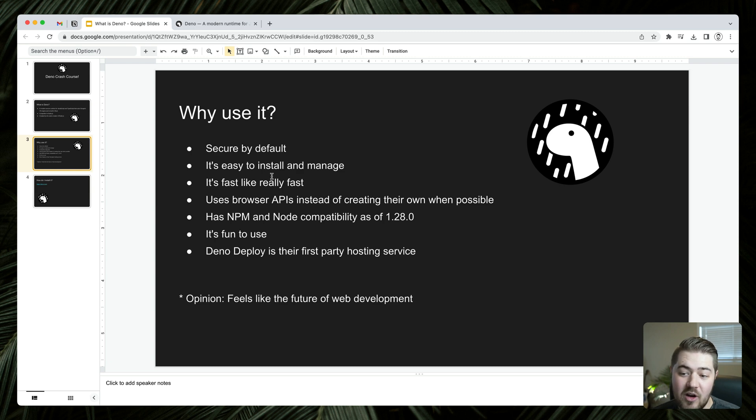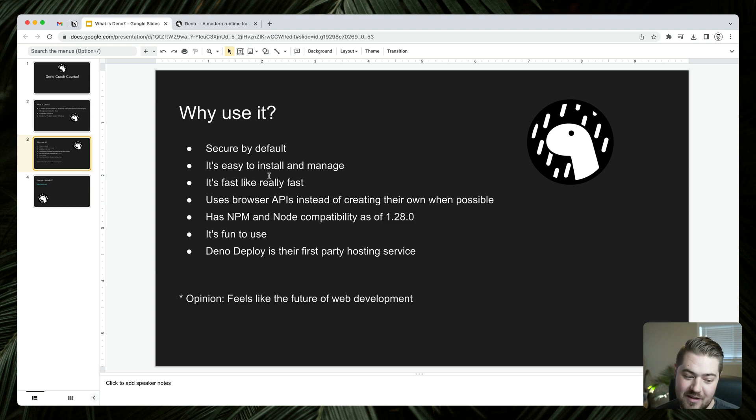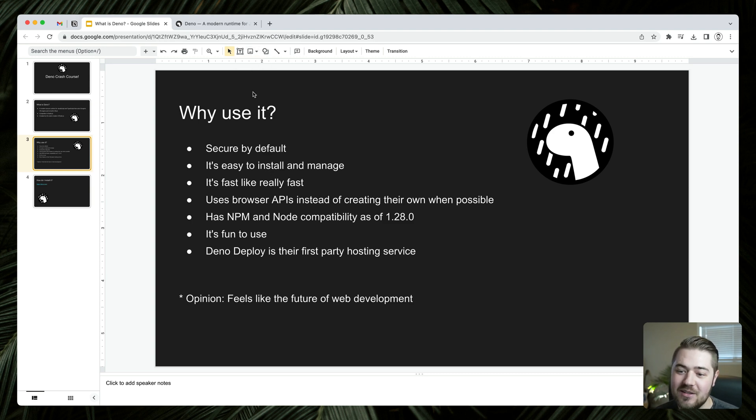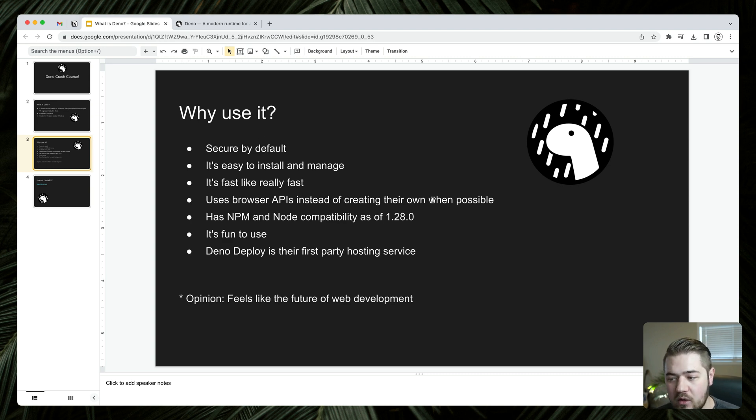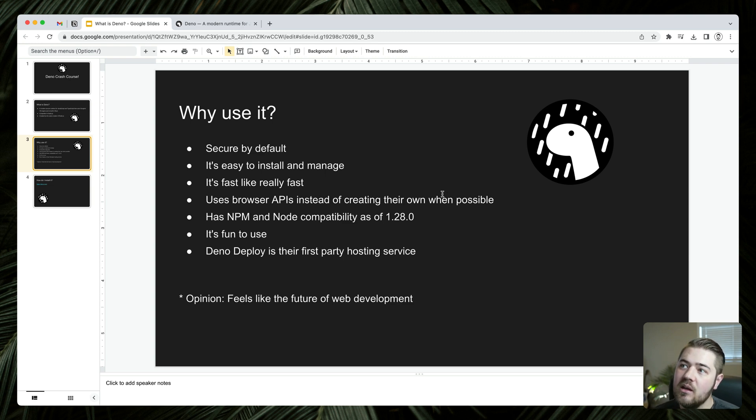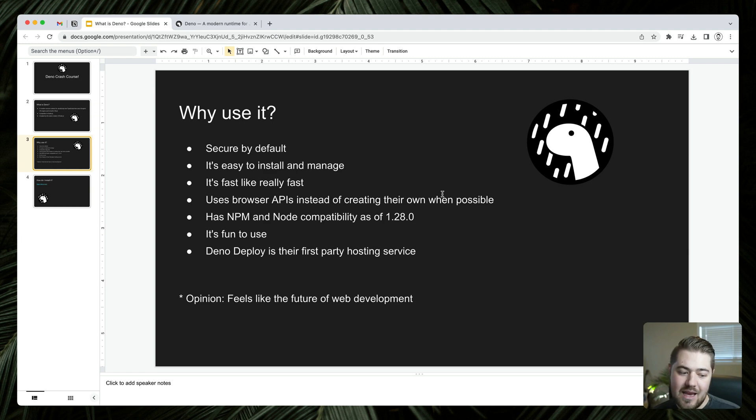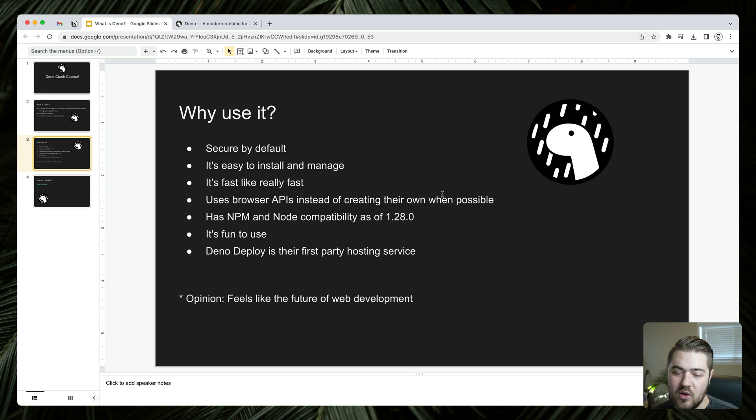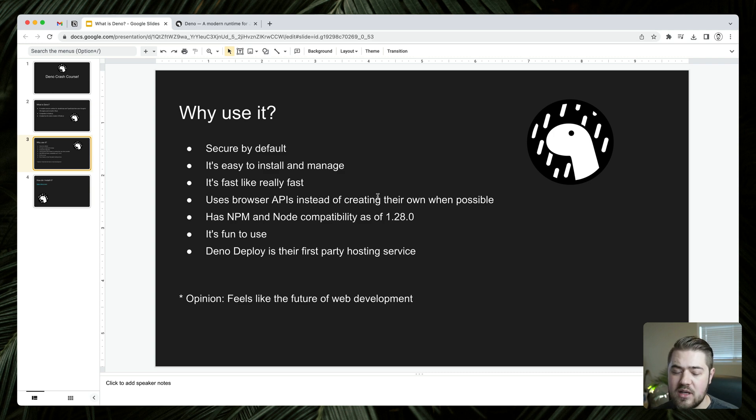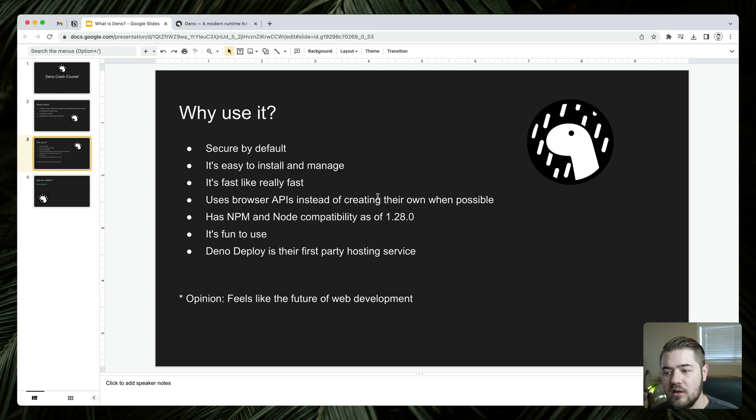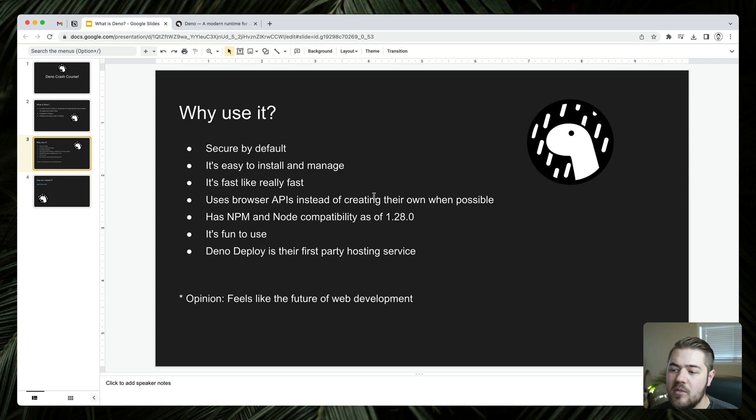Another one is it's very, very fast. Node is fast too, but Deno is faster. You can look at all the benchmarks. Uses browser APIs instead of creating their own when possible. What that really means is Deno is taking a browser first approach. So anywhere that there is a browser API available, Deno is going to use that. They're not going to reinvent their own version of it, much like node has. And it also goes hand in hand - Deno supports fetch out of the box because that's a browser API. Node just recently added fetch, but it took a long time to get there.